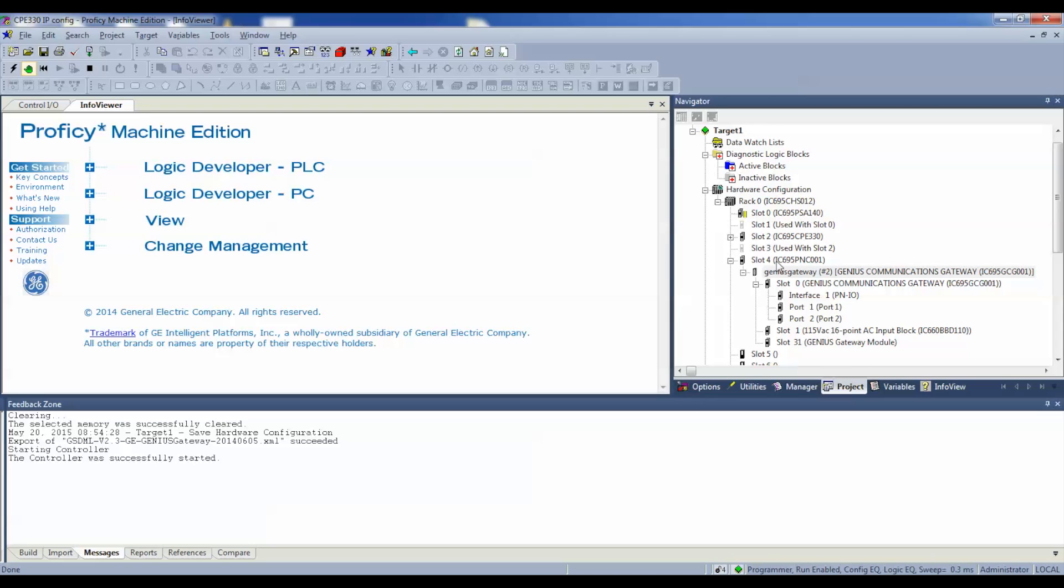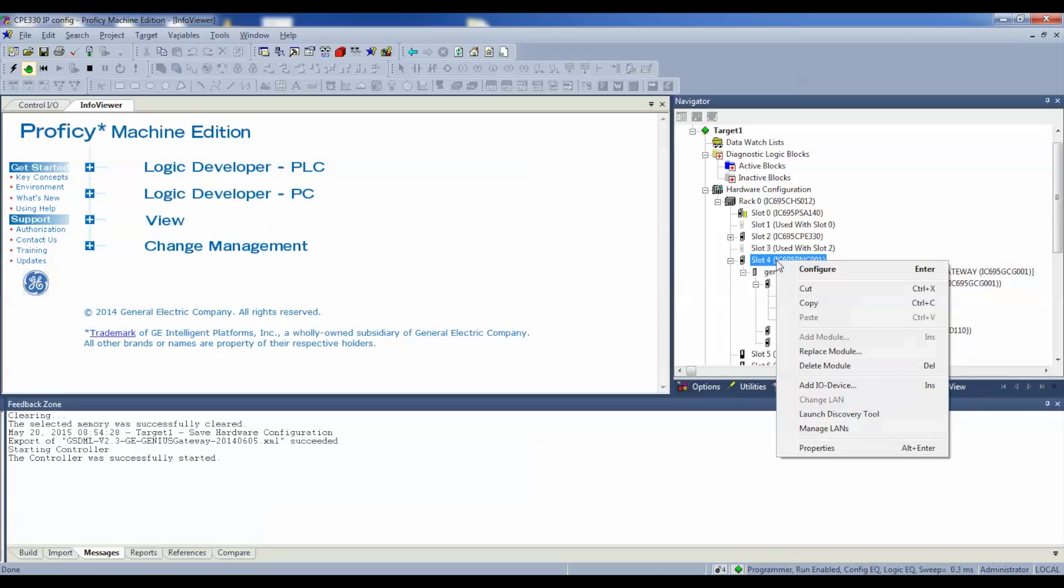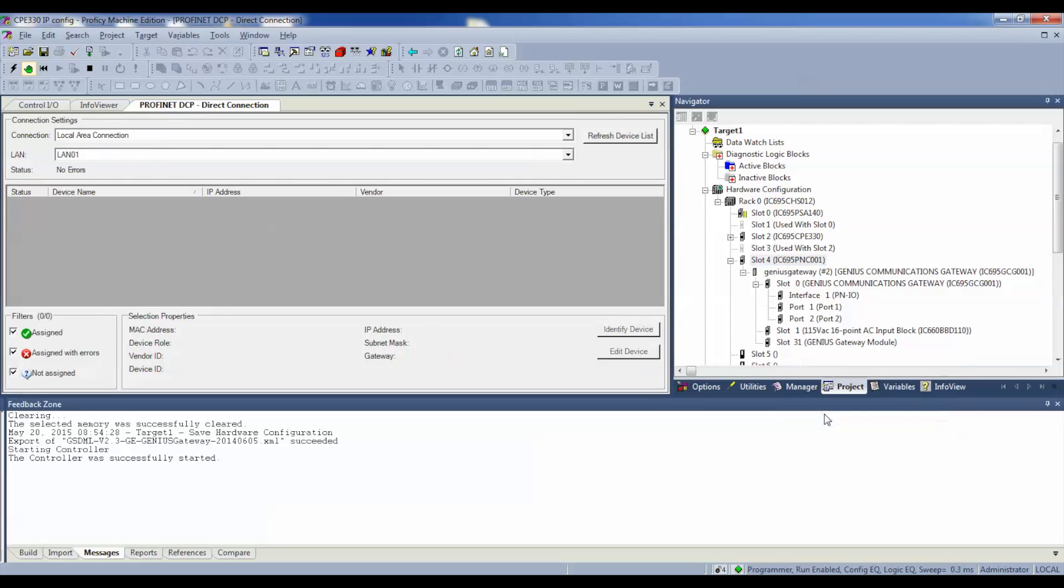So, I'm going to right click on the PNC, go down to launch discovery tool. That's launch discovery tool. Click on that. And, this Profinet DCP direct connection page will open up. And, so far we don't have anything underneath here.